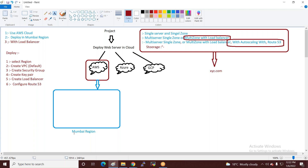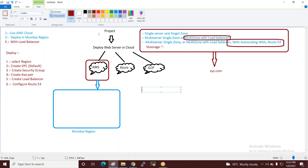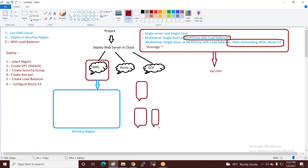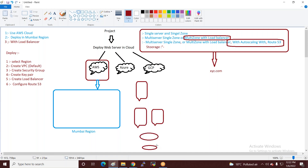तभी आपको अच्छे से DNS आएगा। अभी मैं तीन तरीके से वेबसाइट deploy करके दिखाऊंगा: पहला — single server पर, दूसरा — multi-servers पर, तीसरा — storage (S3) के through। तीनों तरीके से web servers deploy करके दिखाता हूं।